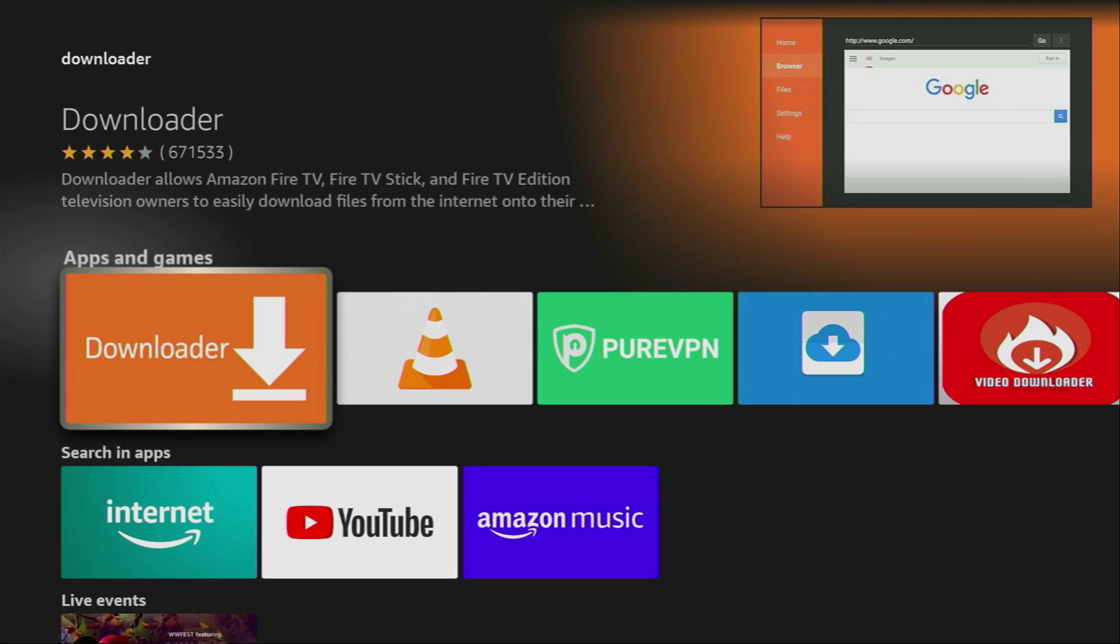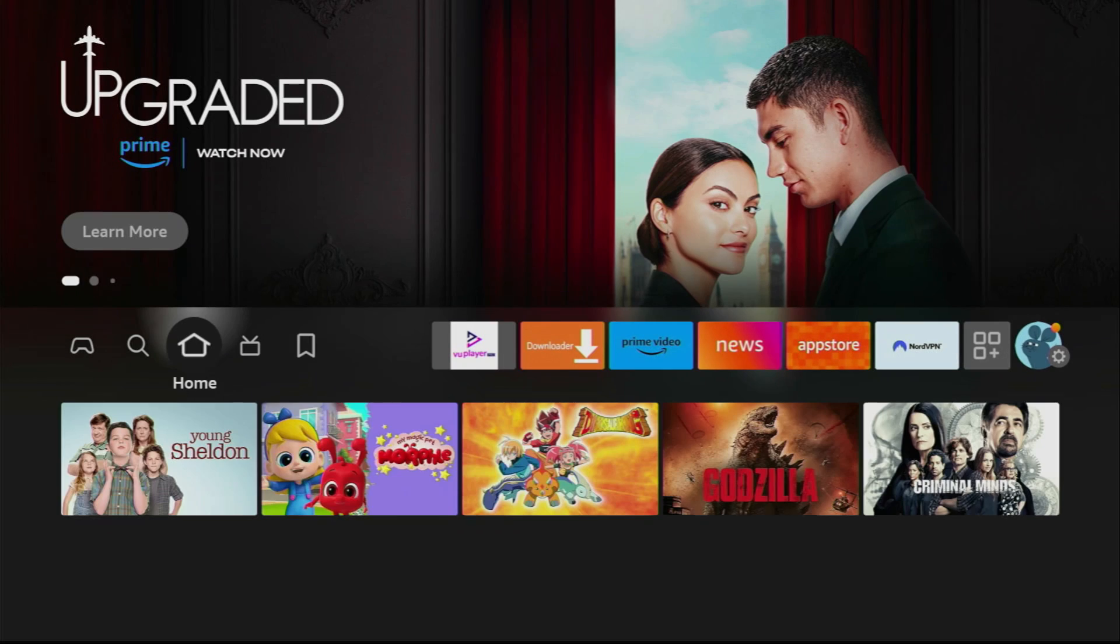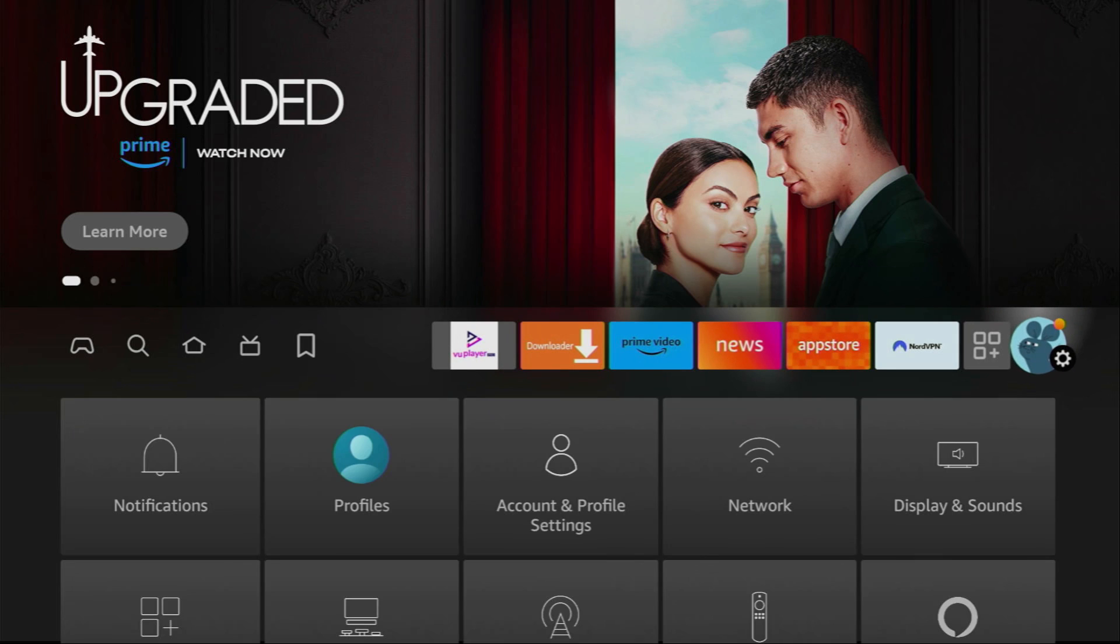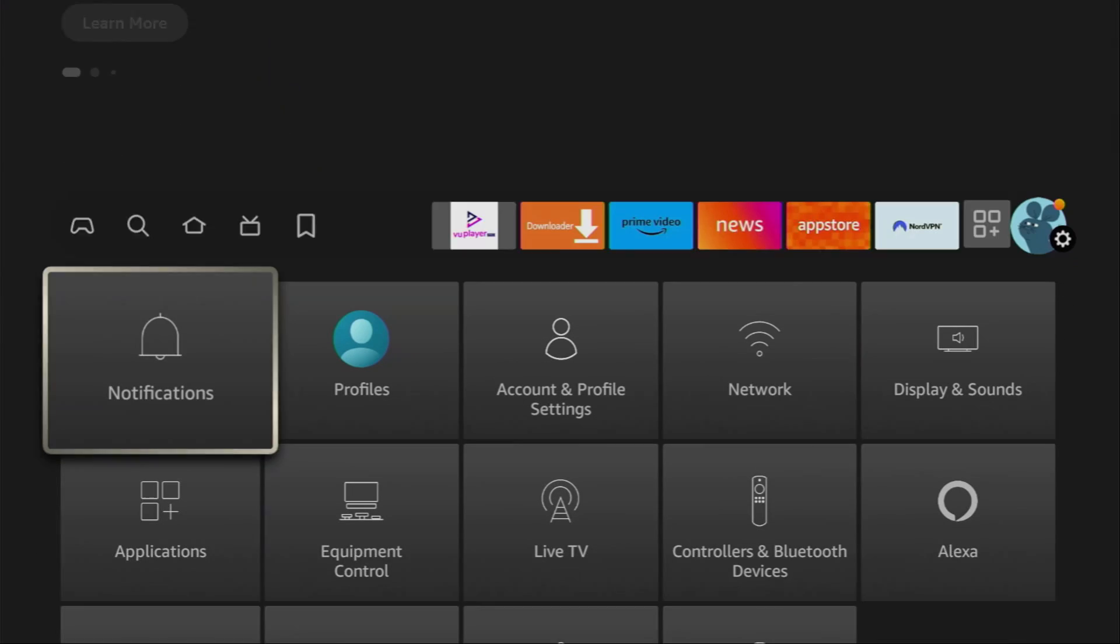However that's not it, we still have to set it up. To do it we have to go to settings on our device. Here it is.